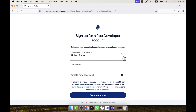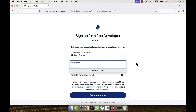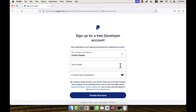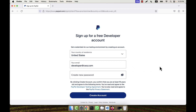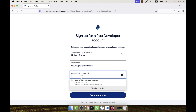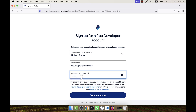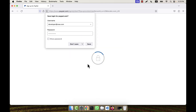To create a PayPal developer account, I am not going to change the country. For the email, you can give any email — there is no restriction, you can even give a fake email address. For example, I am going to enter 'developer@cwa.com'. Now I am going to create a password, enter it, and then click on 'Create Account'.